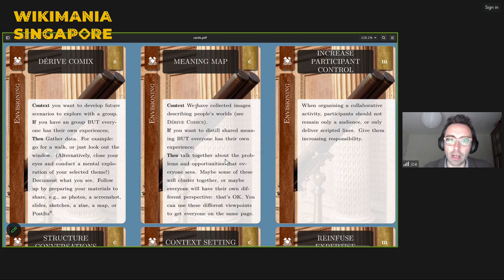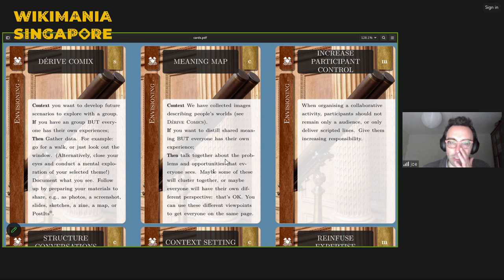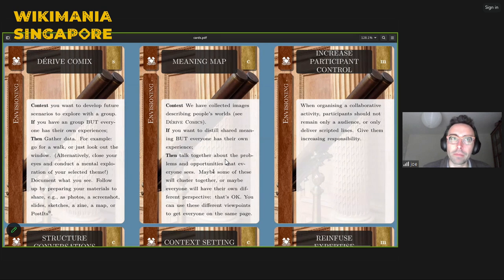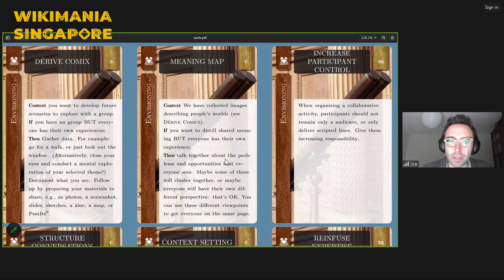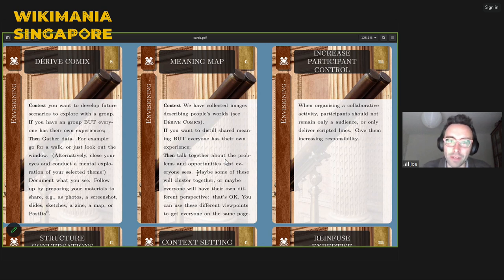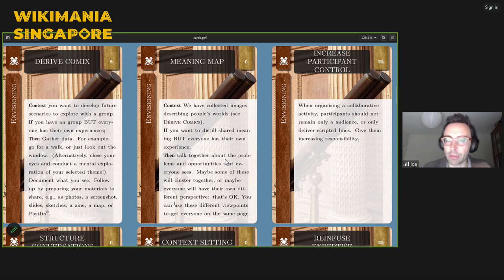Distill some kind of shared meaning — everyone has their own experience, so let's talk together about the problems and opportunities that everyone sees in those explorations. Maybe some of these will cluster together. On your way to the conference you might have seen something that made you feel upset, or something that makes you happy. You might find common themes. Of course, everyone will have their own perspectives — something someone might find upsetting, someone else might find pleasurable. That's okay too. The map can contain all of that information; just make sure you document those different viewpoints to get everyone on the same page.